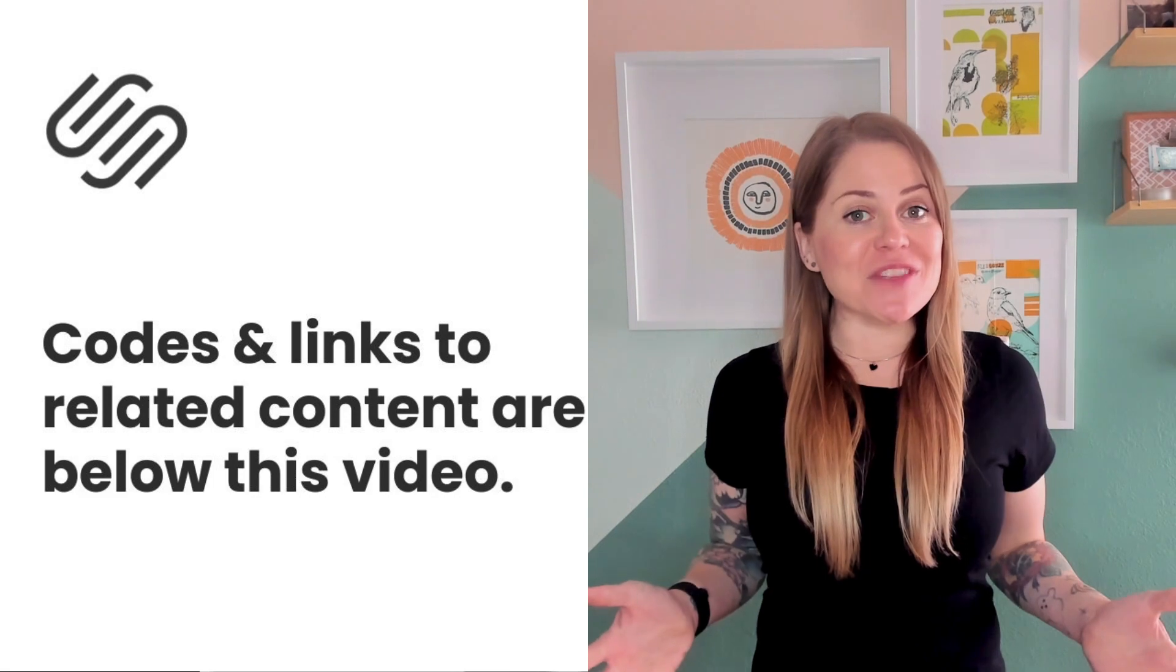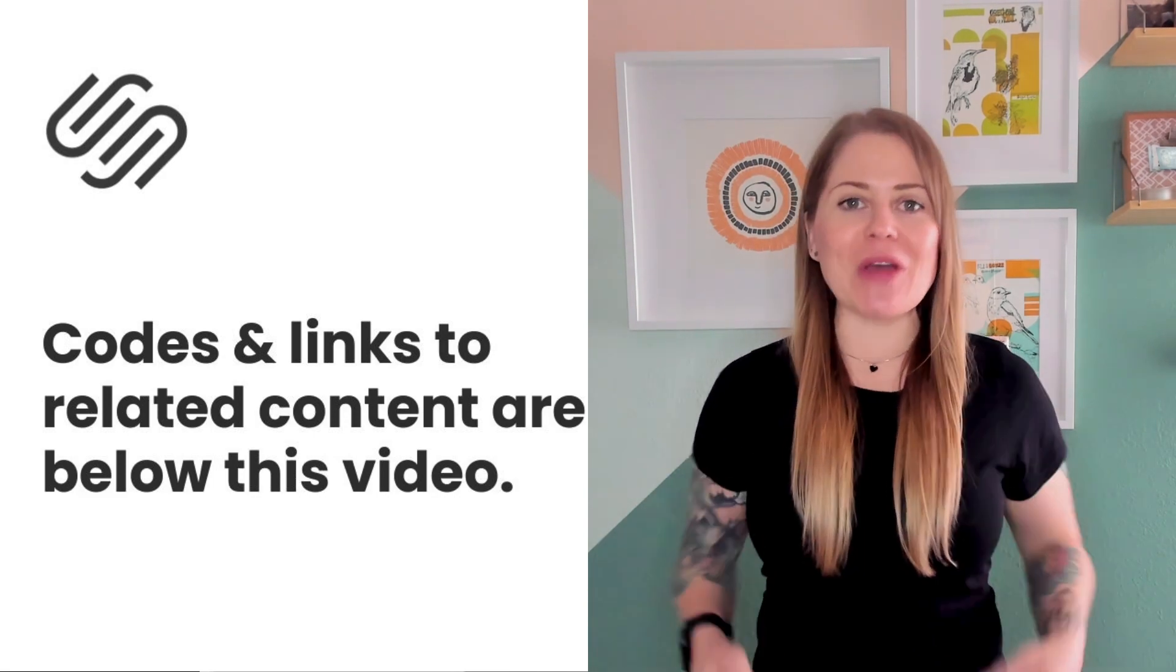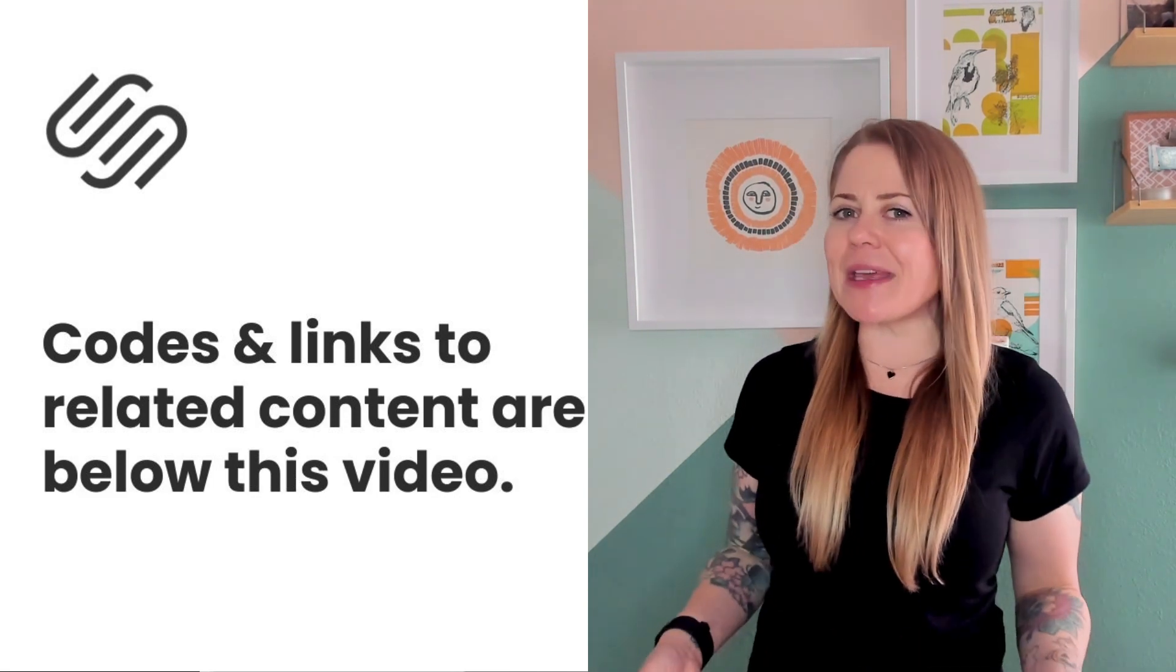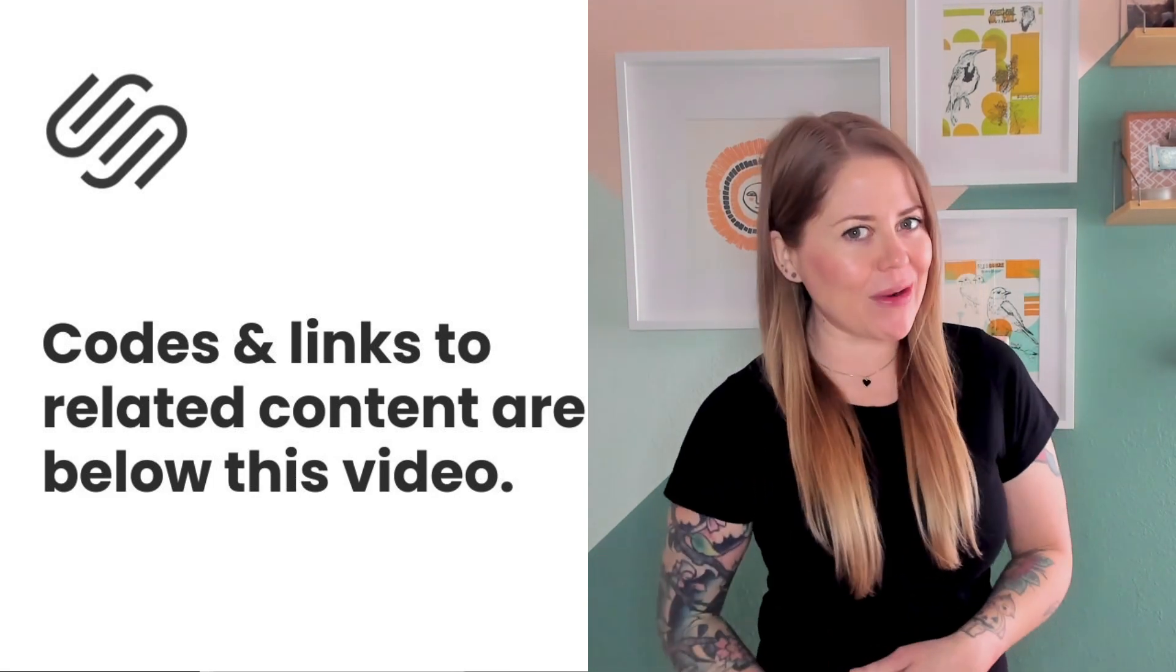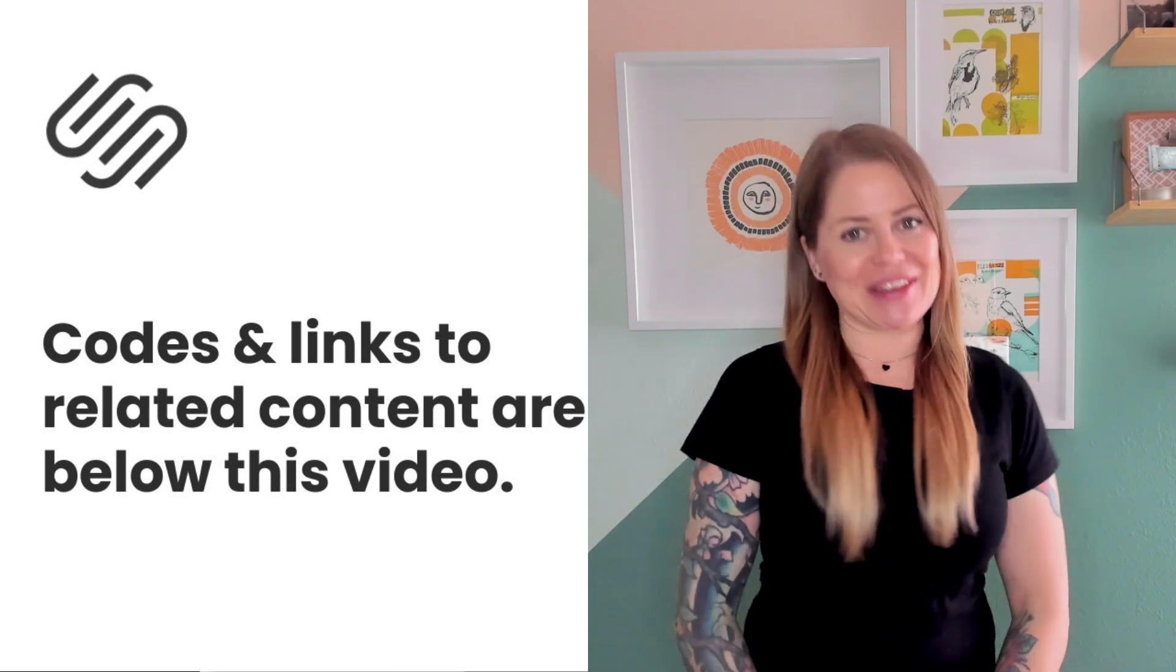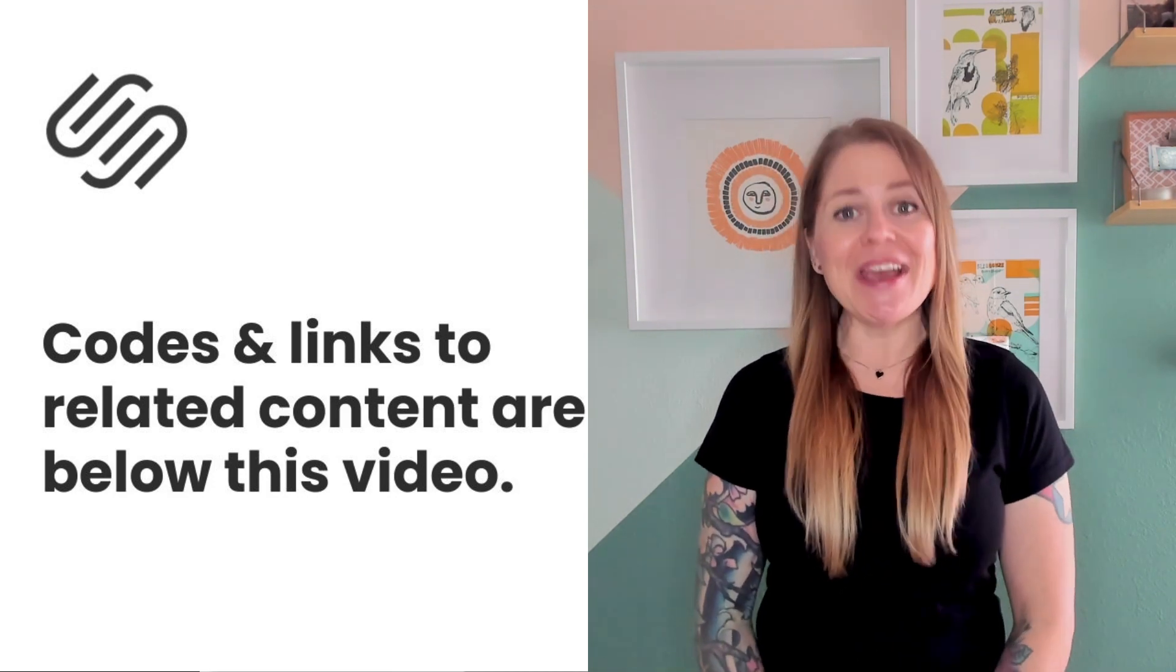Underneath this video you'll find the codes I just shared with you along with some links to additional resources that I think you're going to love, so definitely check those out.